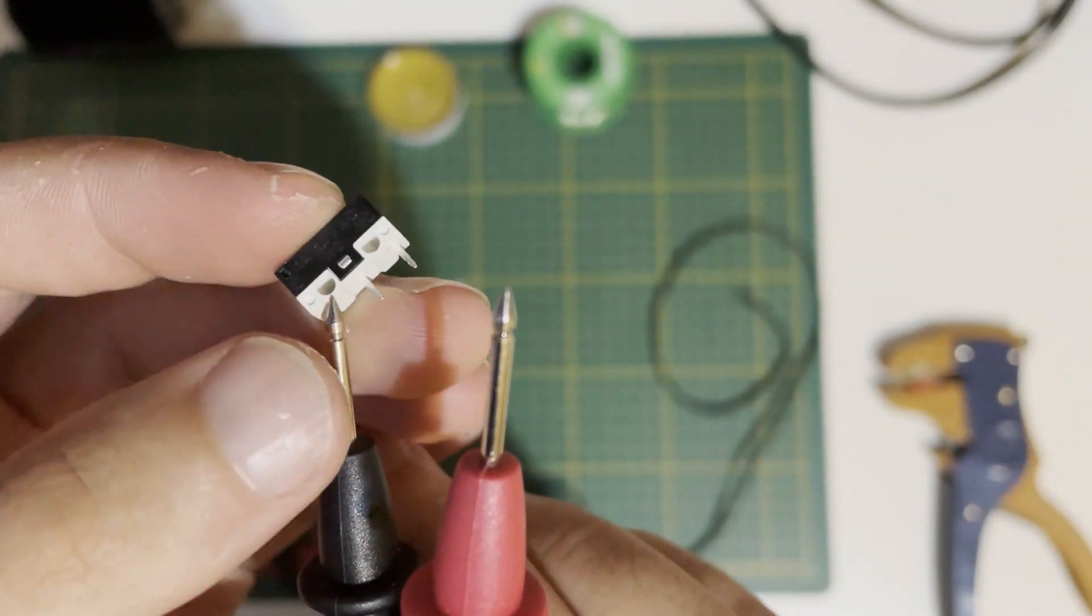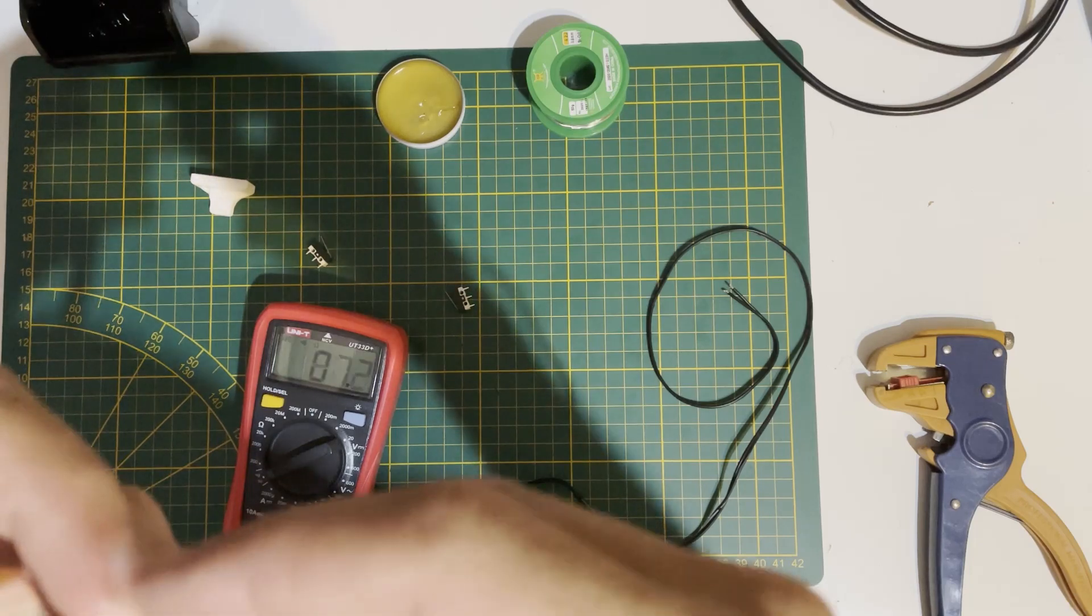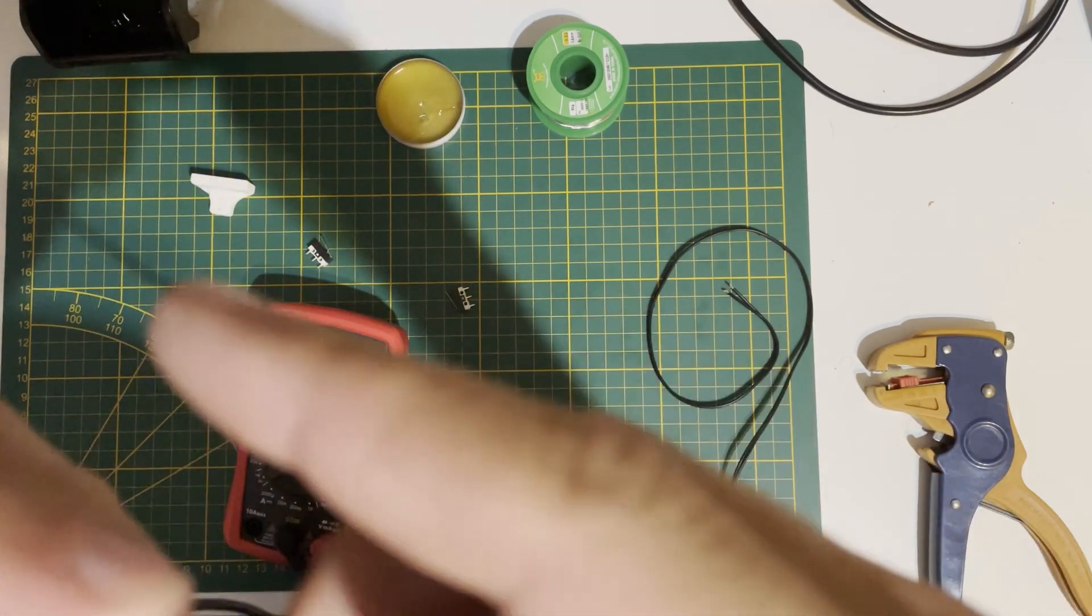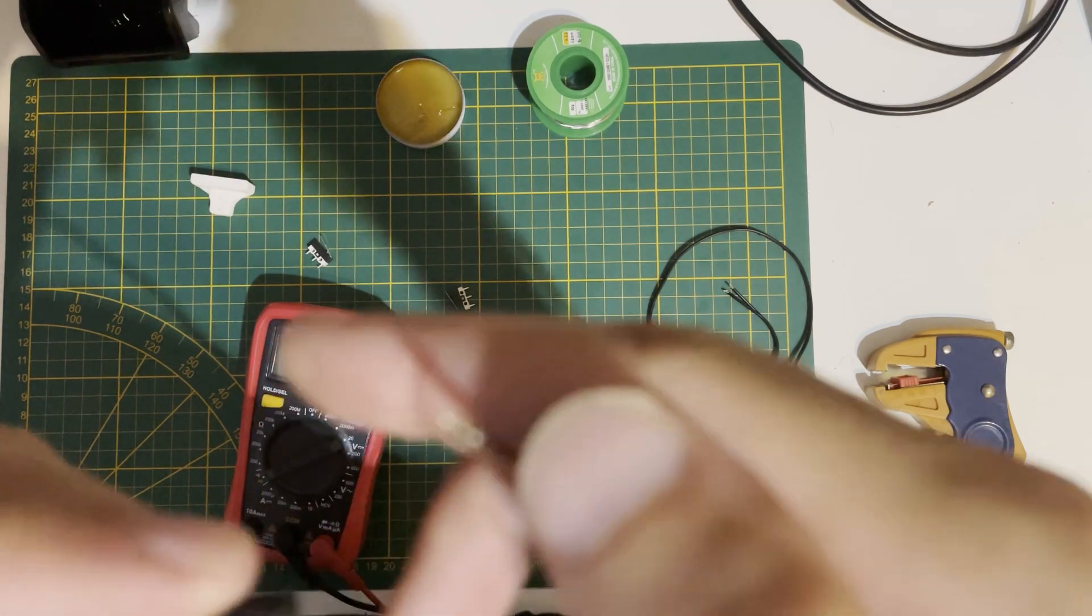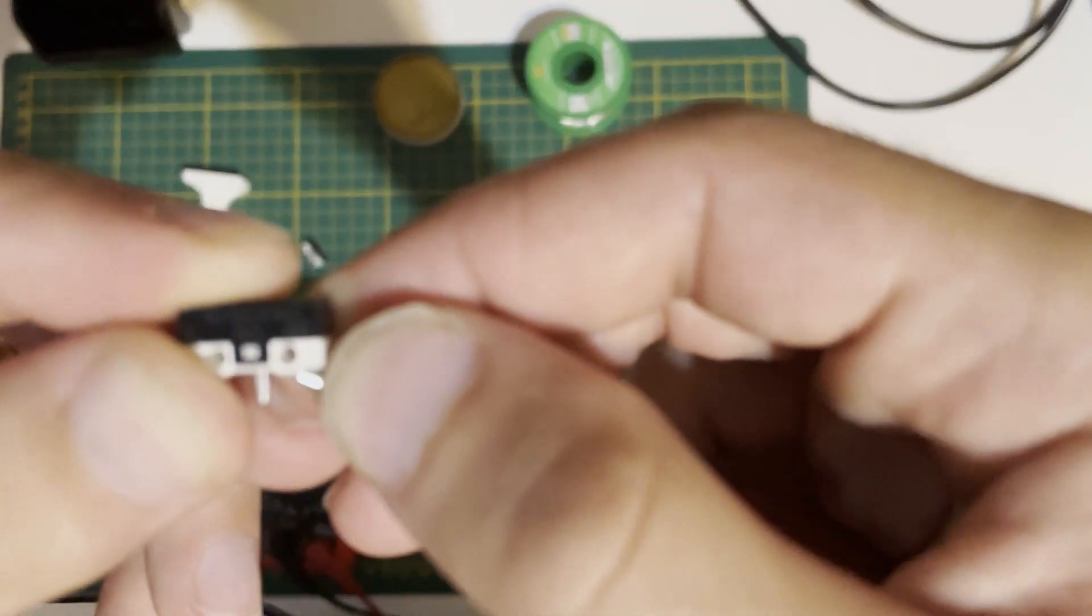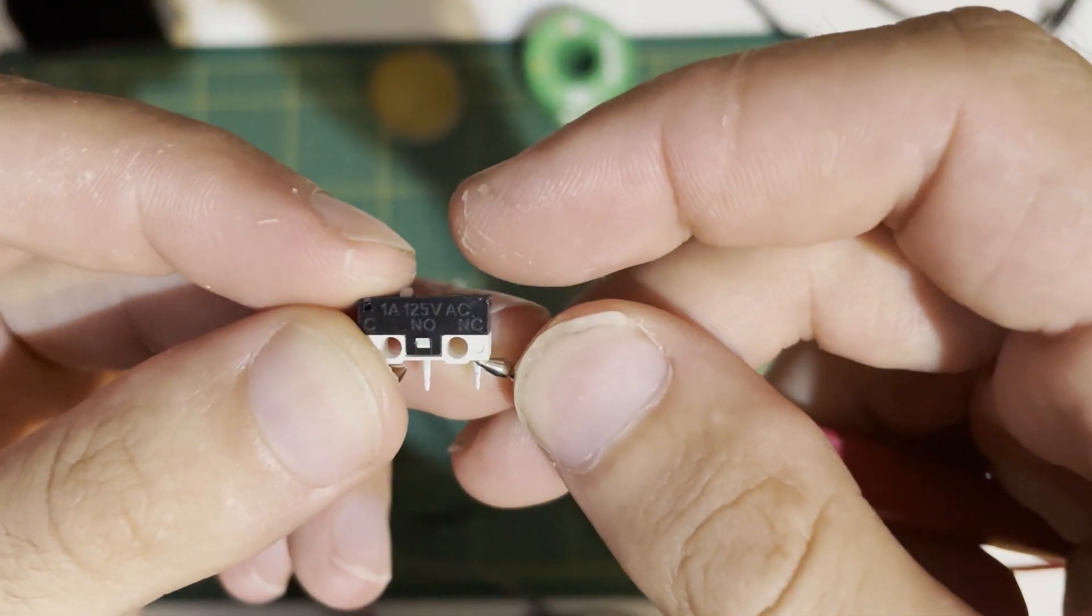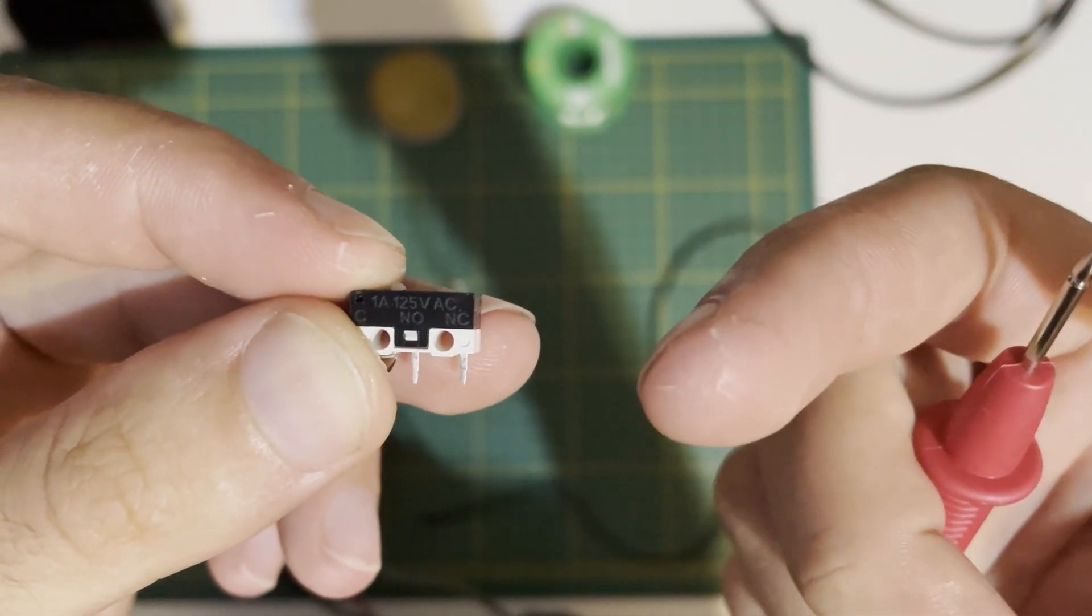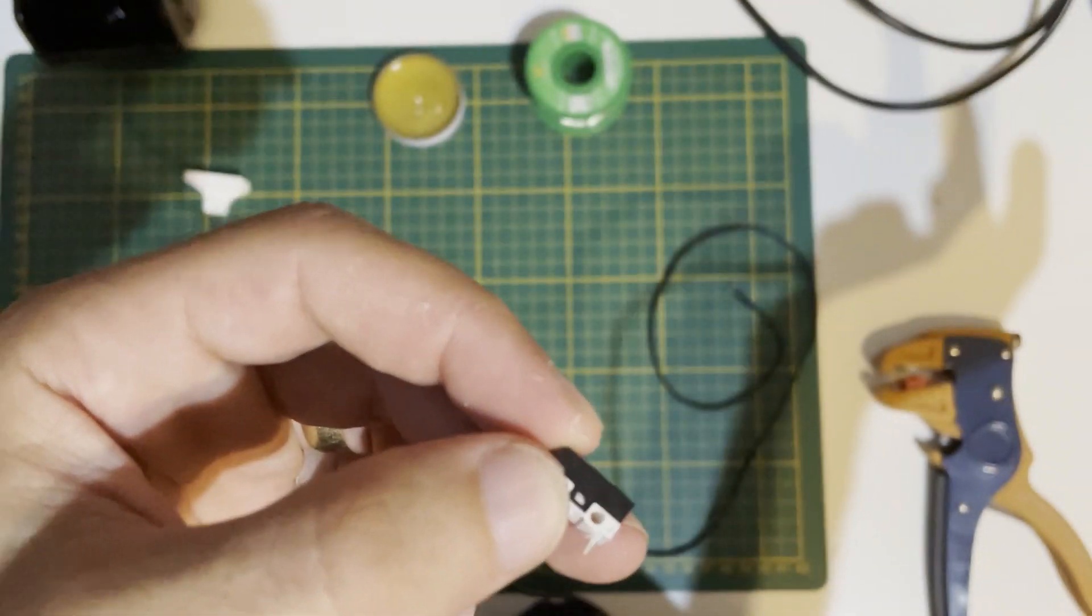We will use normally closed. This normally closed contact is a closed circuit until the switch is pressed. That means if your wire is broken somehow, it will also trigger the motherboard and stop your Z axis.